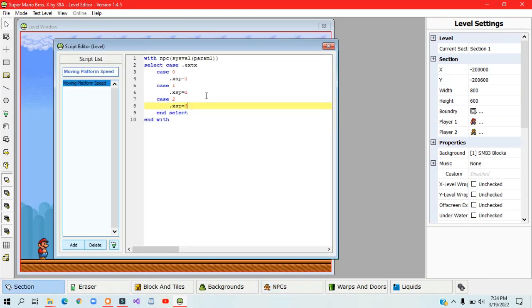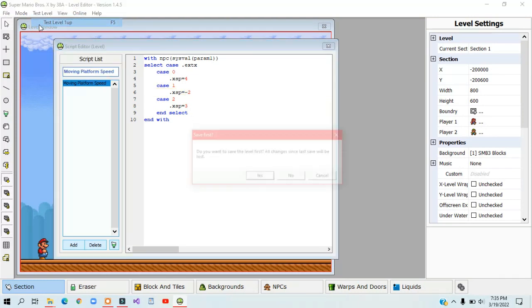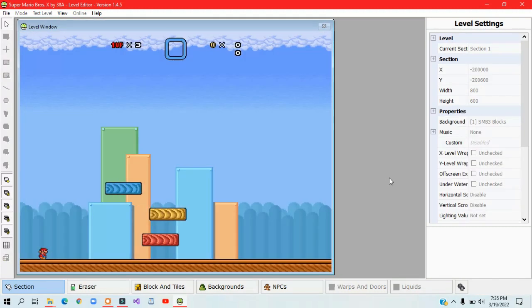You can play around with the values if you want to change the speed. You can make the platform move left instead of right by making the values negative numbers.